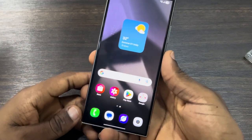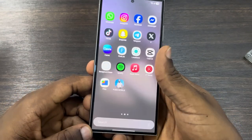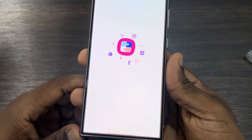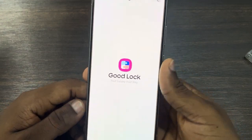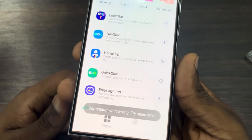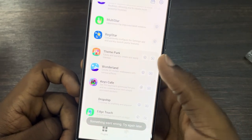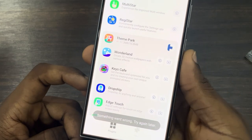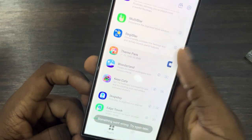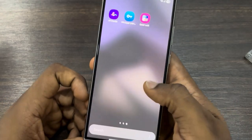In today's video, I'm going to show you how to fix the 'something went wrong, try again later' error on GoodLock. If you installed the GoodLock app on your phone and you're getting this error message, let me show you how to fix it. If you try to download anything and you're seeing 'something went wrong,' here's how to fix it.